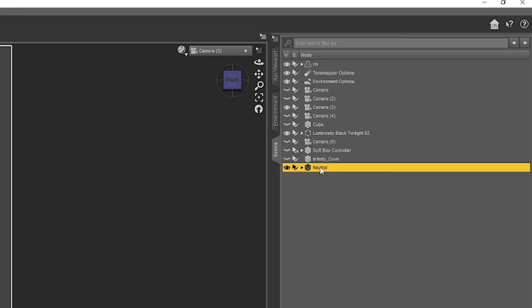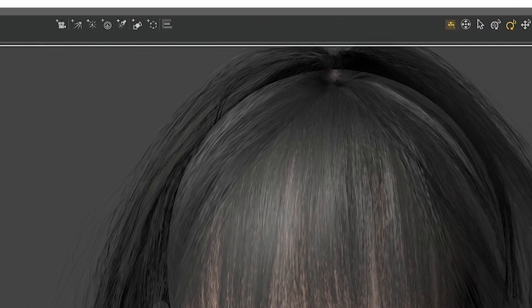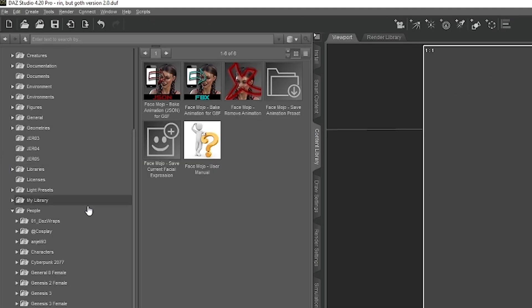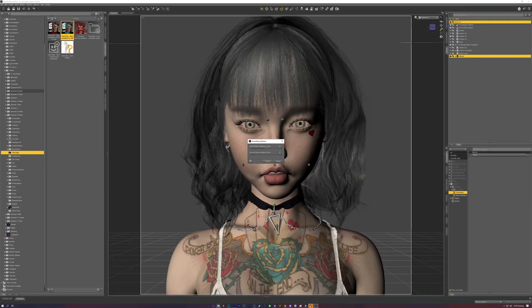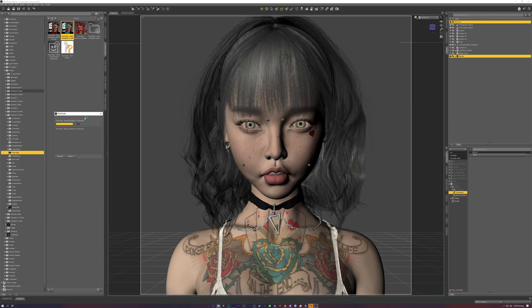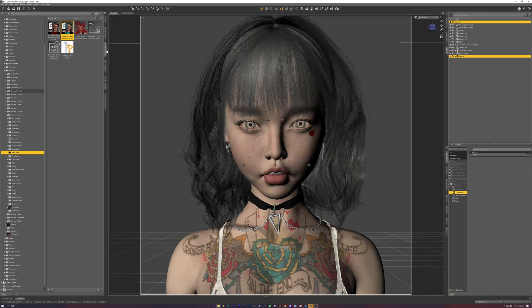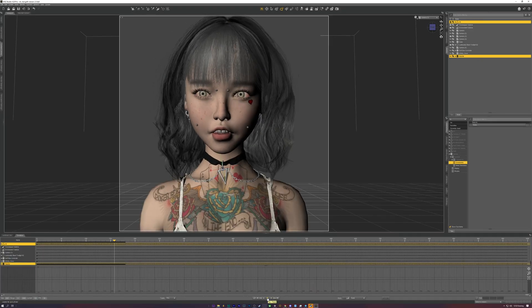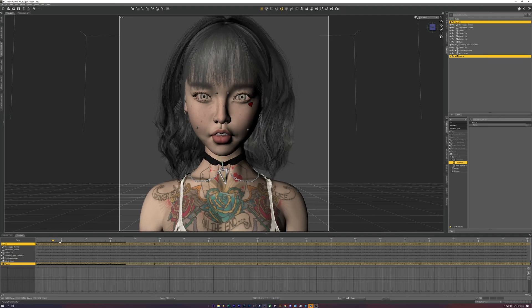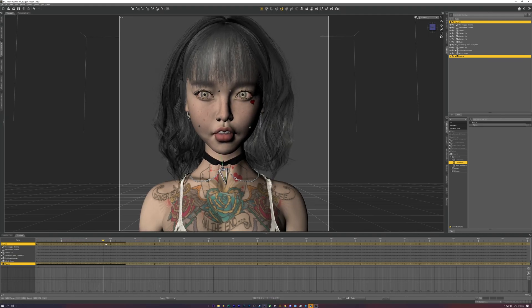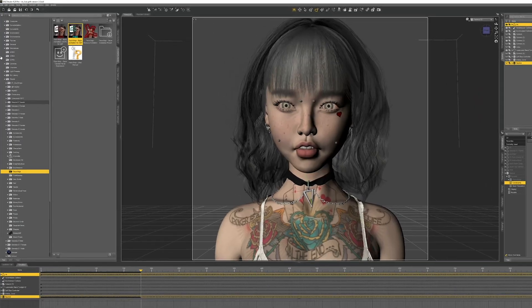Once both the FBX file and your character model are loaded into DAS, and then underneath the Face Mojo settings, select Bake Animations, and it'll begin the process. And it's as easy as that.